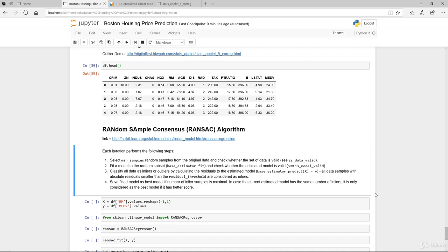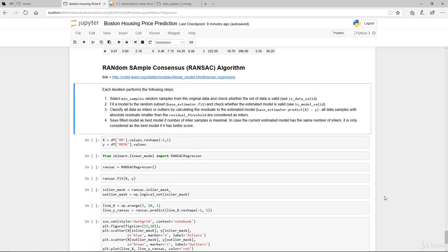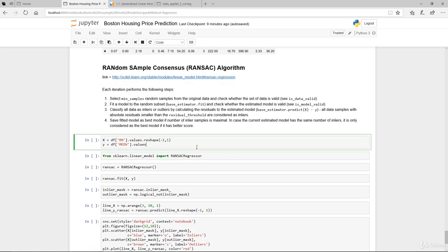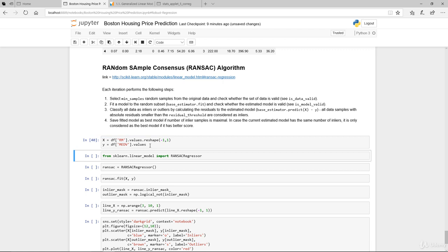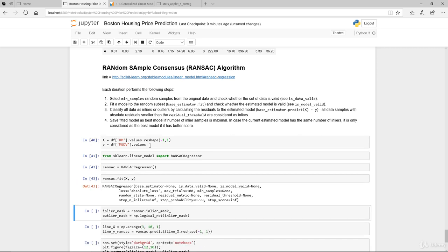Save the fitted model as the best model if the number of inlier samples is maximal. If the current estimated model has the same number of inliers, it's only considered the best model if it has better scores. We're going to use the average number of rooms as our predictor X. We need to reshape this into a matrix format, and Y will be the median value. From scikit-learn we import the RANSAC regressor, instantiate the model, and fit our data.